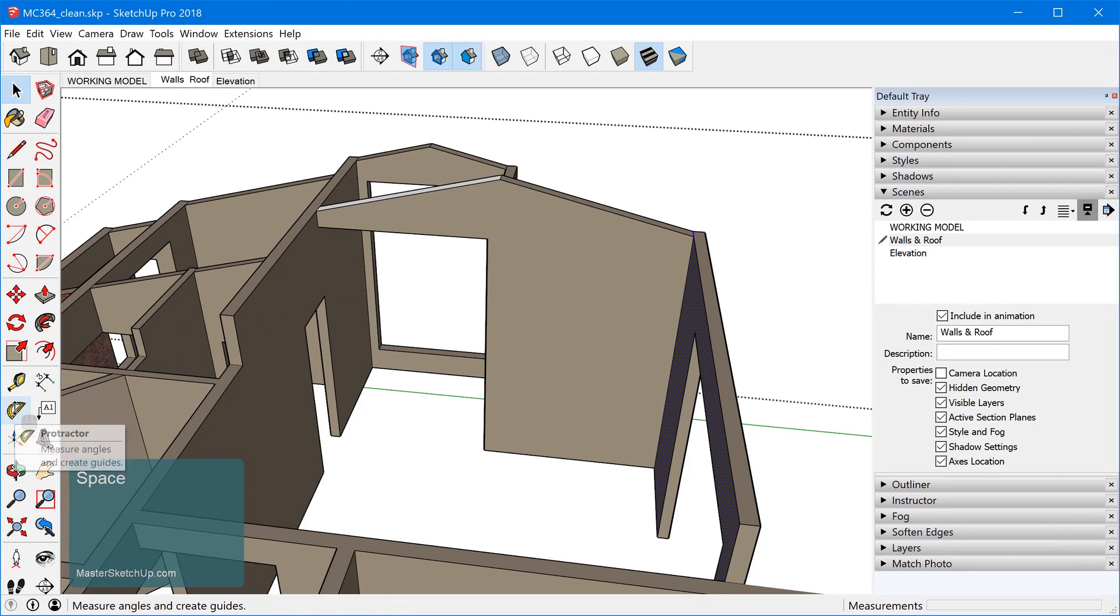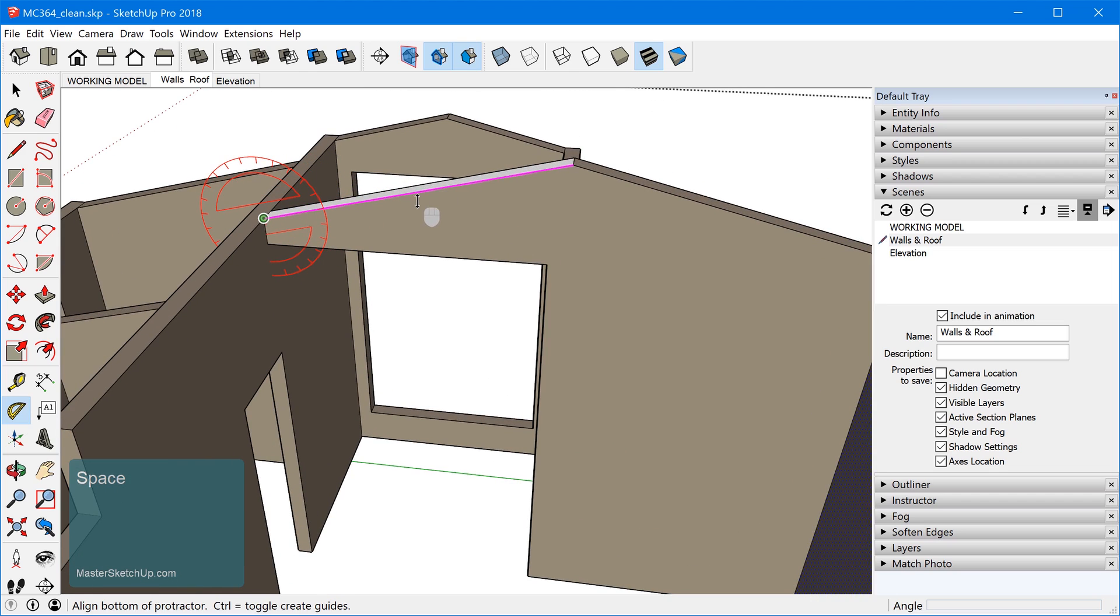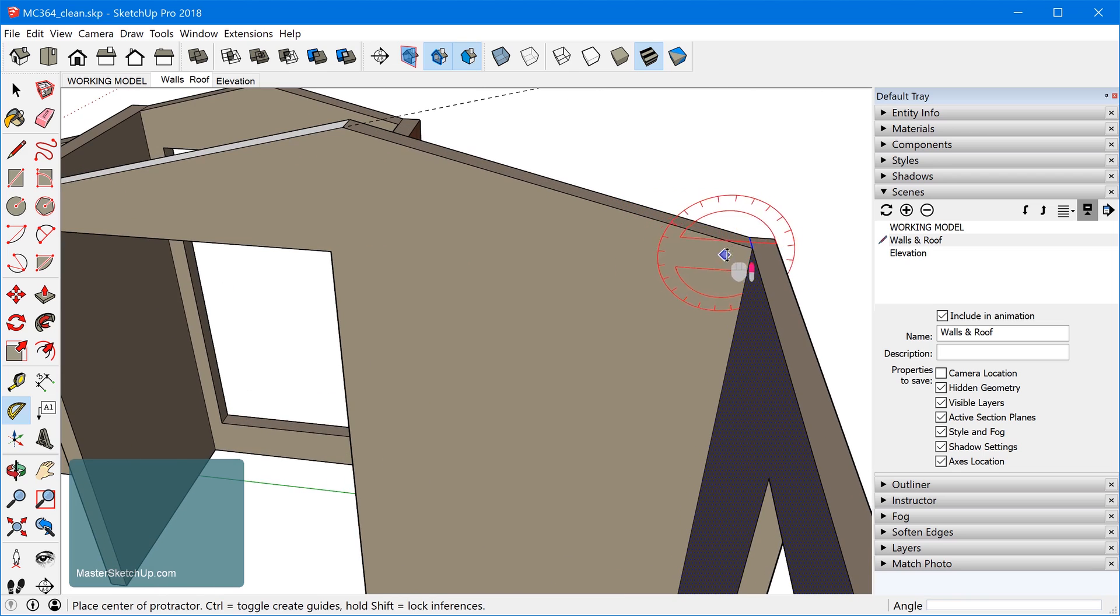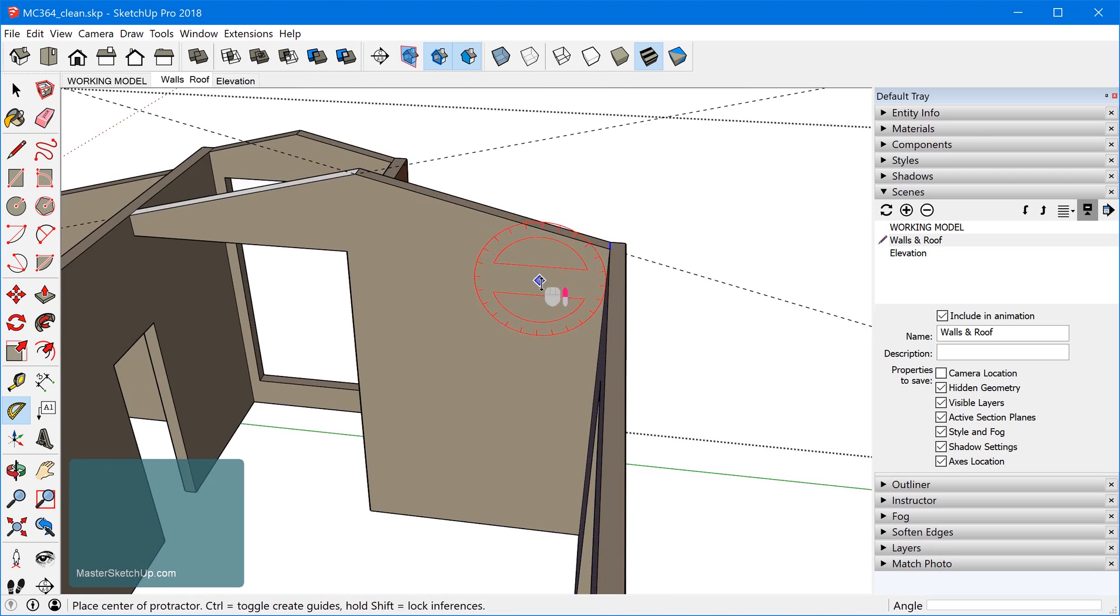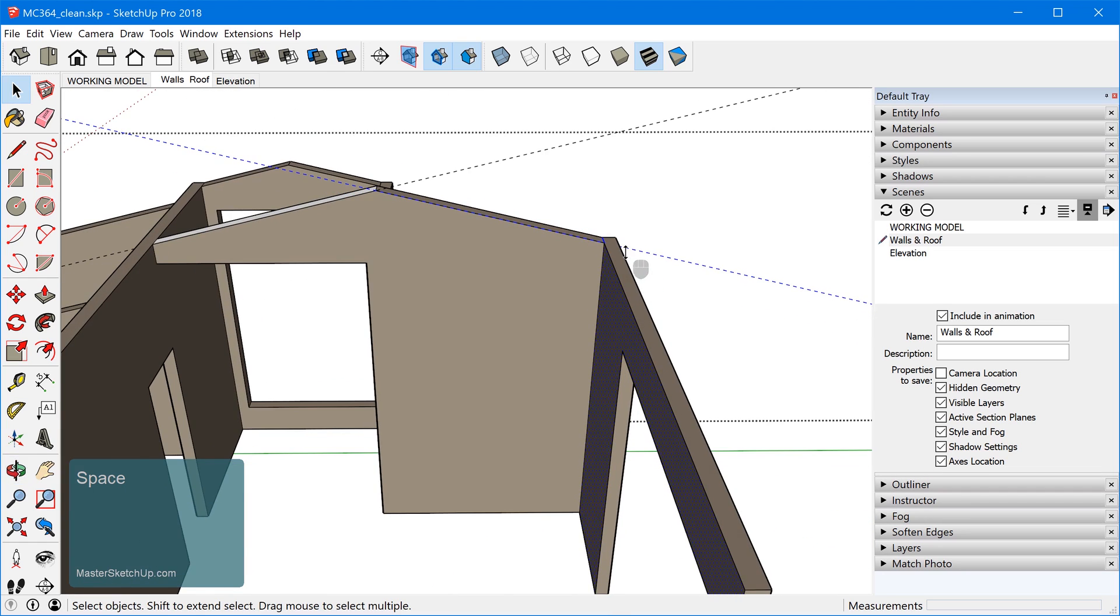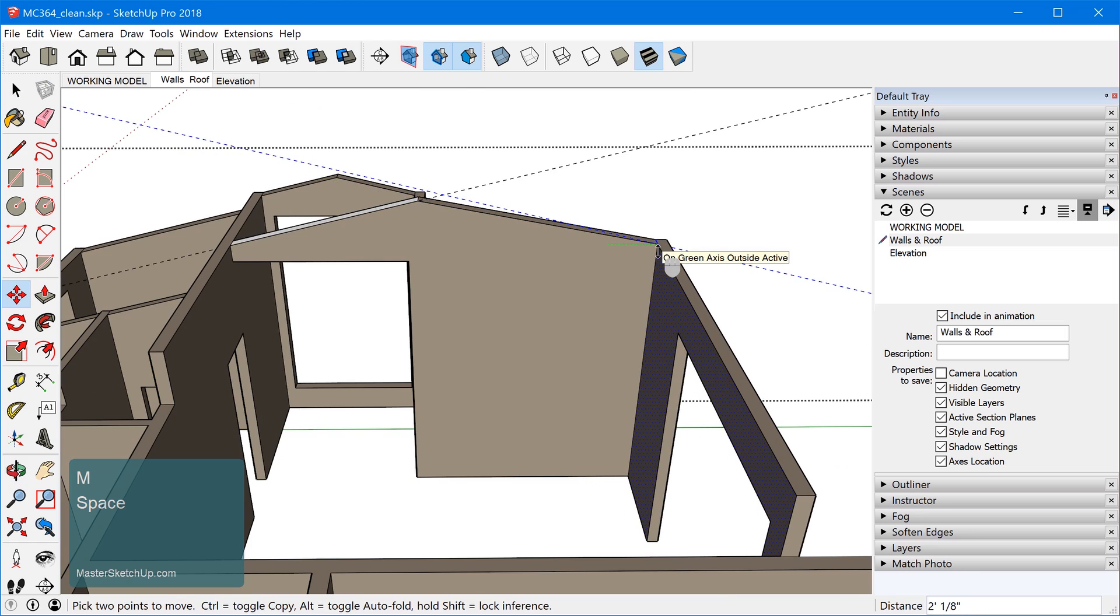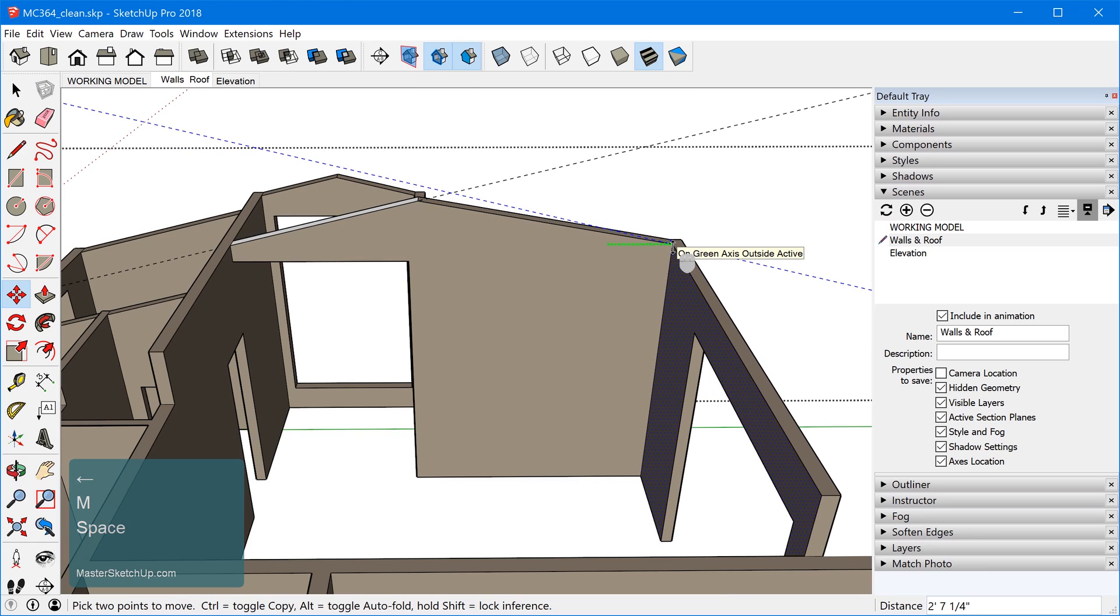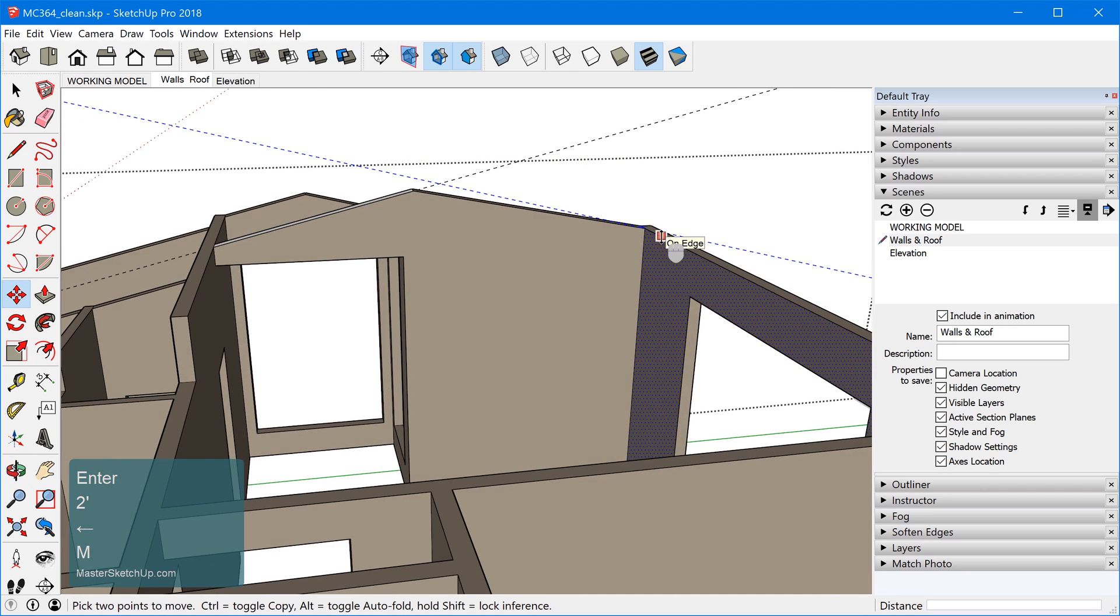I forgot a step because before we do that, we actually want to maintain the pitch of the roof. So we're going to use the protractor tool and I'm going to just click on this line to create a guide there. And I'm going to do the same thing on this side. And what we'll do is we'll actually add this guide to the selection. When we grab the move tool, we're going to move it along the green axis. And we'll go two feet, enter.